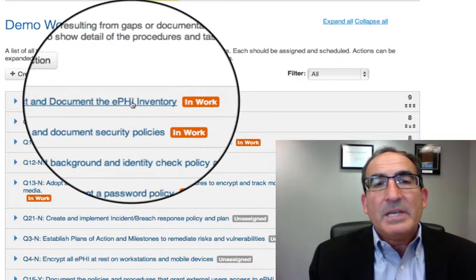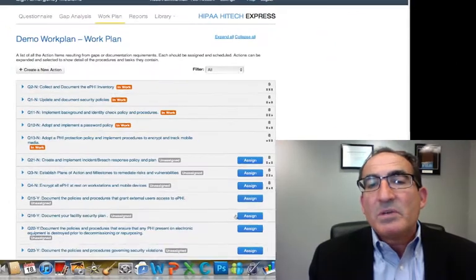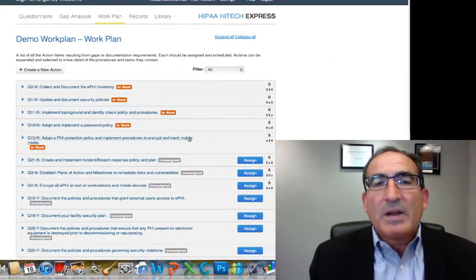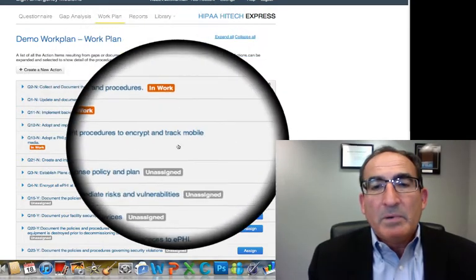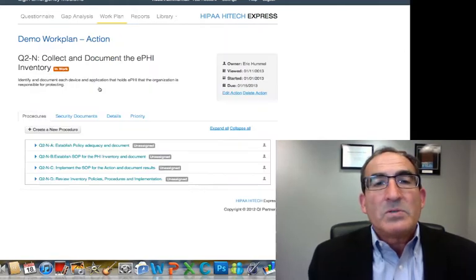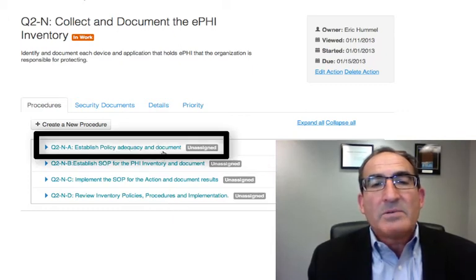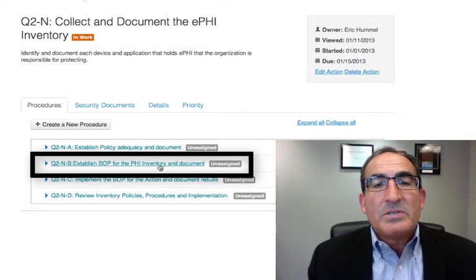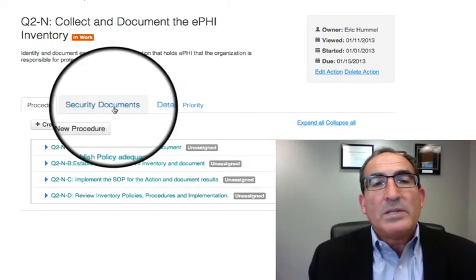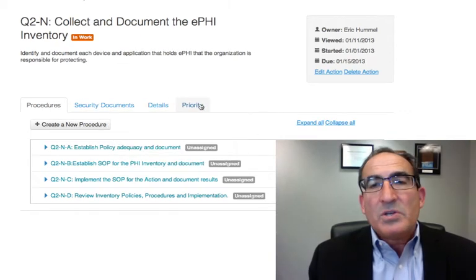The next step is the work plan. On this first one, collect and document the ePHI inventory — in this demo you can see it's in progress, meaning it's been assigned. We also have ones that still need to be assigned. The concept is you can focus on your highest priorities first, assigning them, completing them, and then moving down on a risk-based process to reduce your risk. Opening one of these, you can see the actual activities you need to complete to be compliant, such as establishing the policy and documenting it, establishing a standard operating procedure for PHI inventory, and documenting it. At each one, we also tie to the documents that are required, the details of the requirements, and back to the priority so you know where you are.